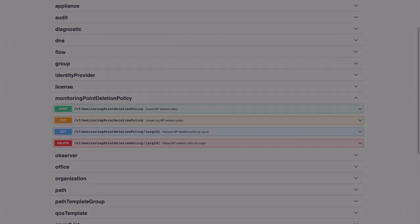So there you have it! With just a simple API request, organization admins can set up an organization-wide policy to delete monitoring points that don't connect back to the Apneta service for extended periods of time, freeing up licenses and decluttering various screens and reports. Thanks for watching!